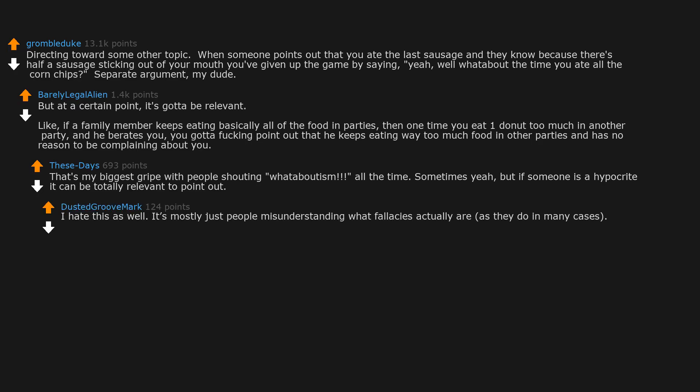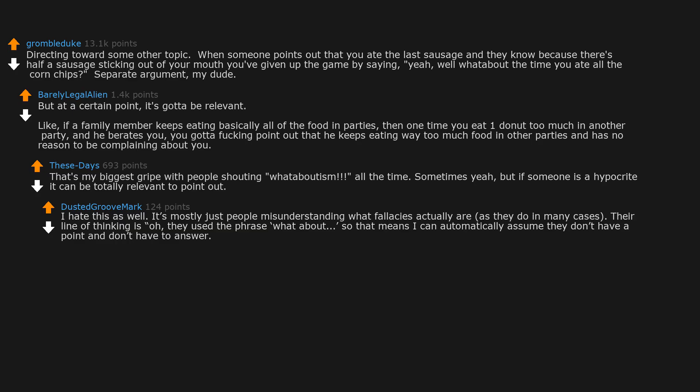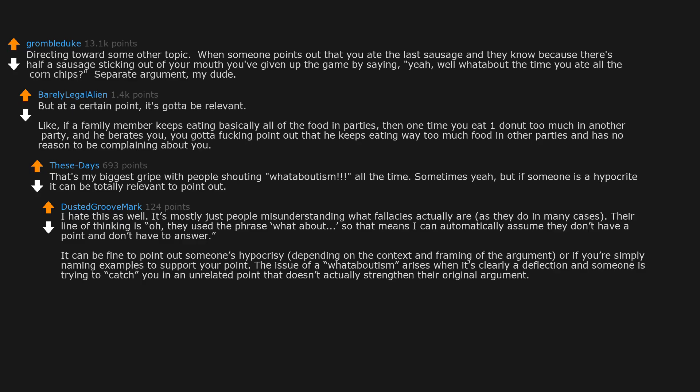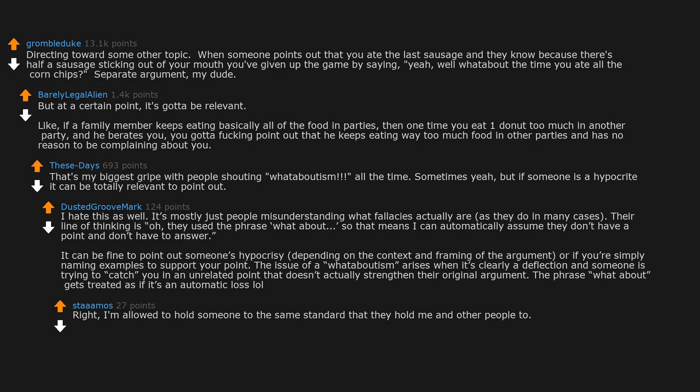I hate this as well. It's mostly just people misunderstanding what fallacies actually are as they do in many cases. Their line of thinking is oh they use the phrase whatabout so that means I can automatically assume they don't have a point and don't have to answer. It can be fine to point out someone's hypocrisy depending on the context and framing of the argument, or if you're simply naming examples to support your point. The issue of a whataboutism arises when it's clearly a deflection and someone is trying to catch you in an unrelated point that doesn't actually strengthen their original argument. The phrase whatabout gets treated as if it's an automatic loss. Right, I'm allowed to hold someone to the same standard that they hold me and other people to. It's when they start making false equivalences that the waters get muddied.